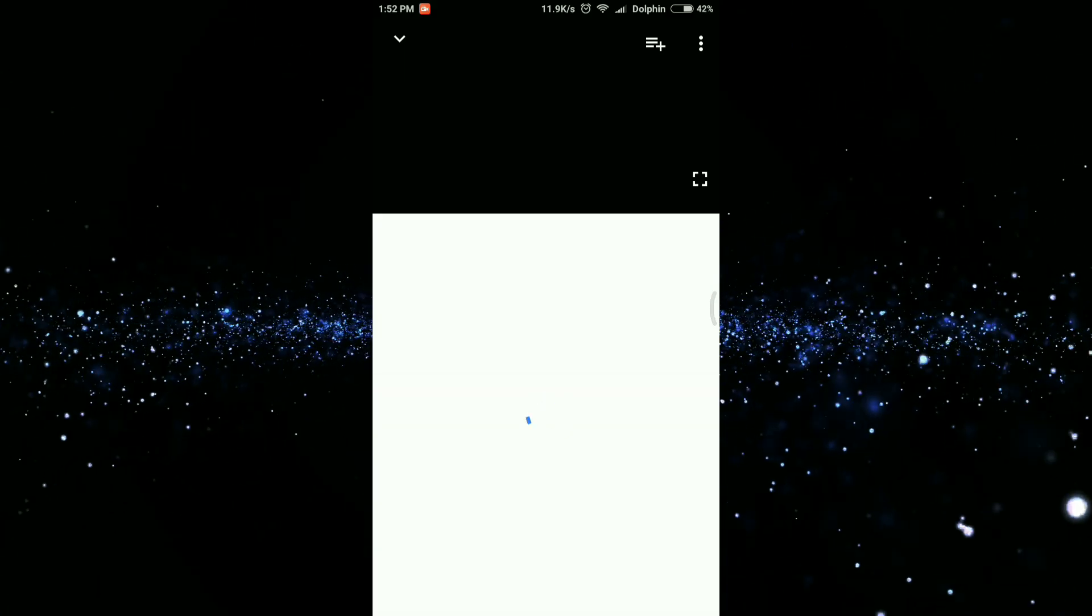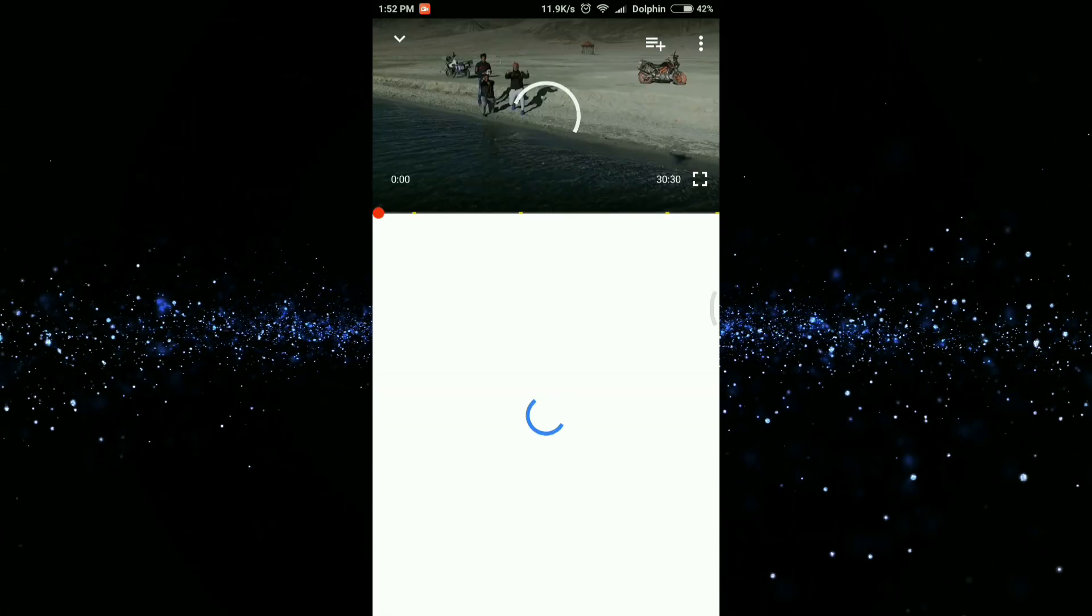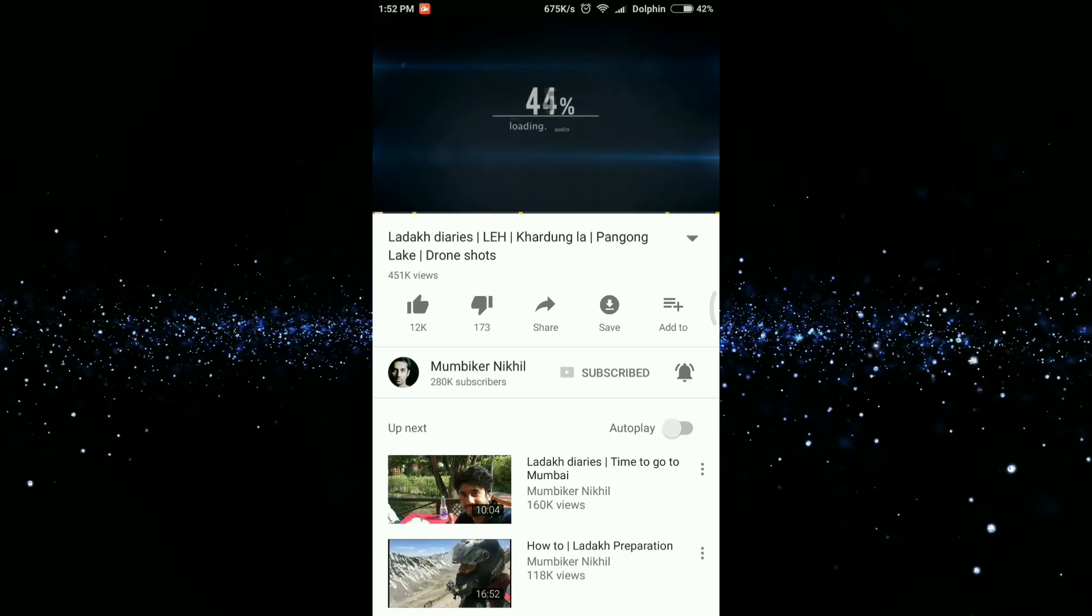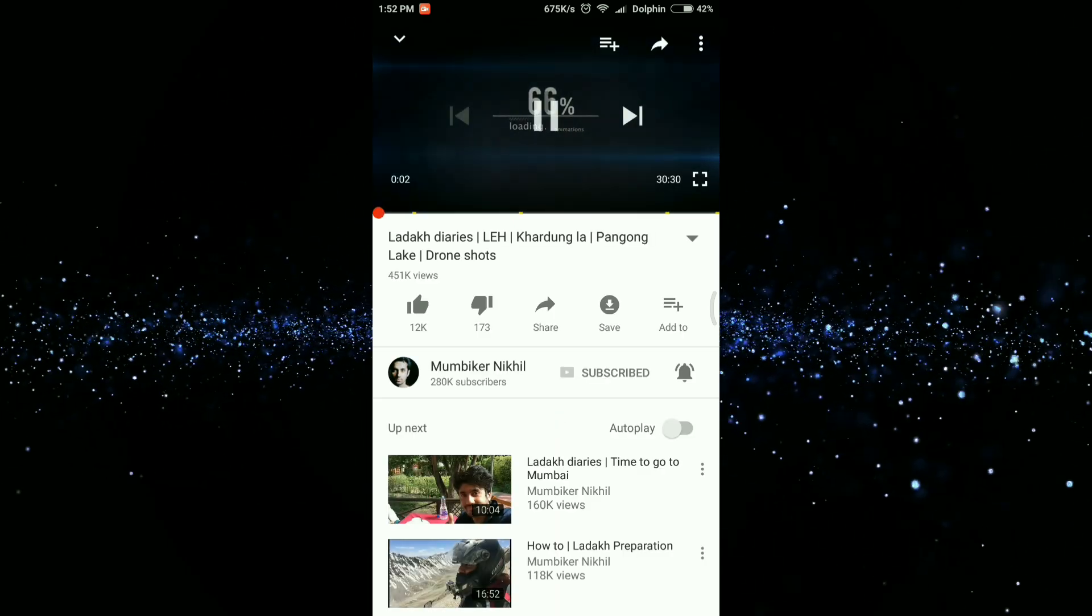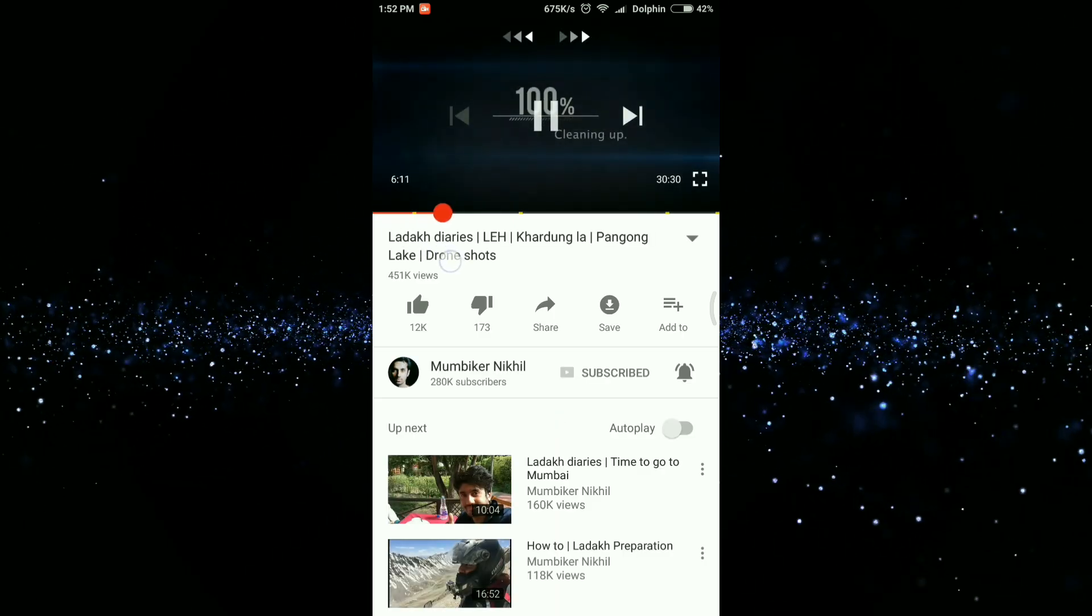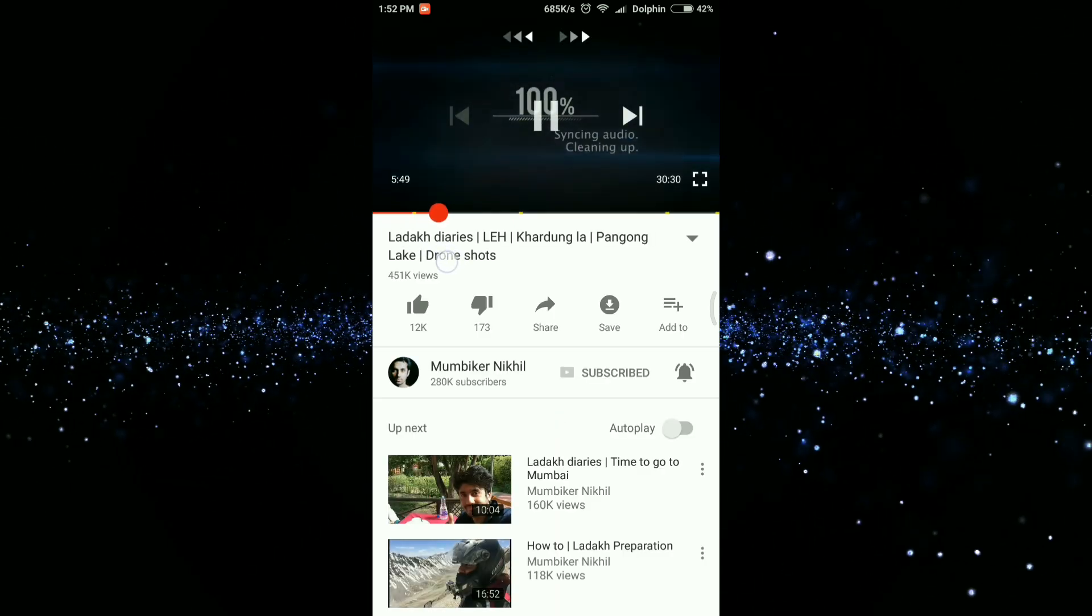Let's learn how we can do that. Open the YouTube video and skip to the part from where you wish to share the video.